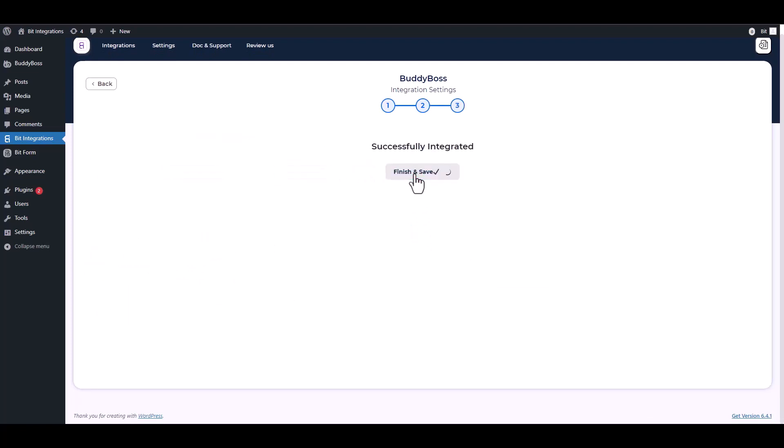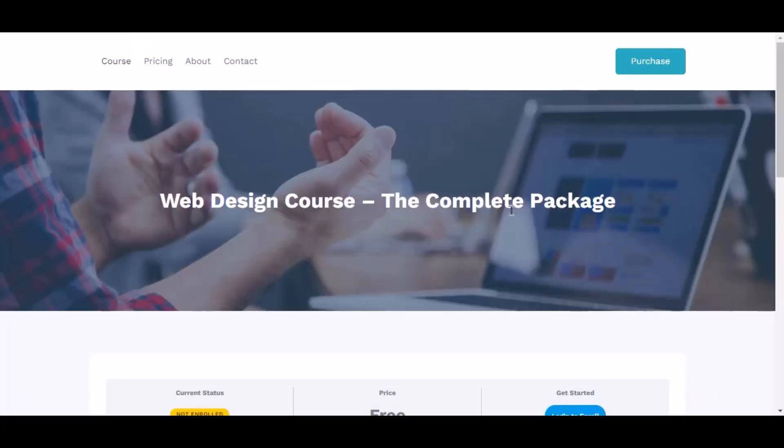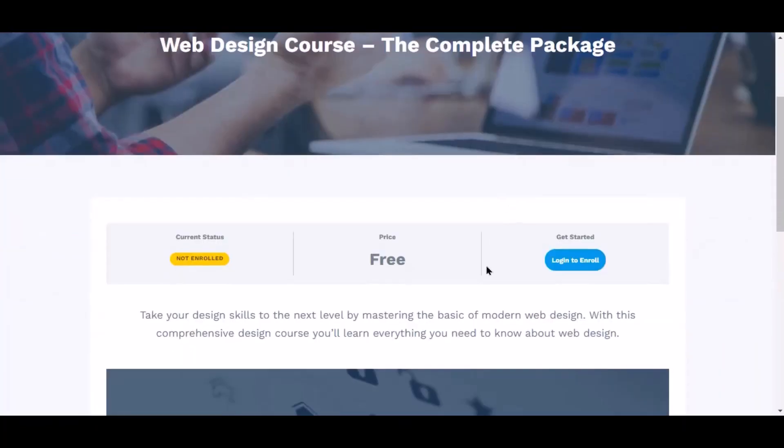Finish and save it. Now go to your course page and click login to enroll.